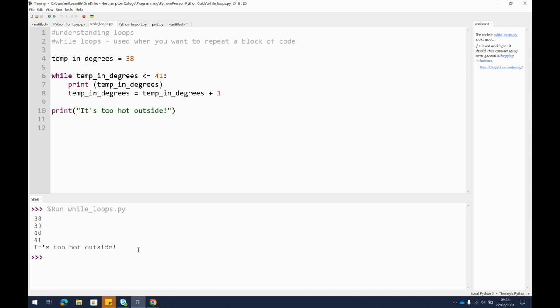So when you're writing programs, sometimes you'll need to build in something to be happening continuously until a condition is met, and that's what these while loops are for.